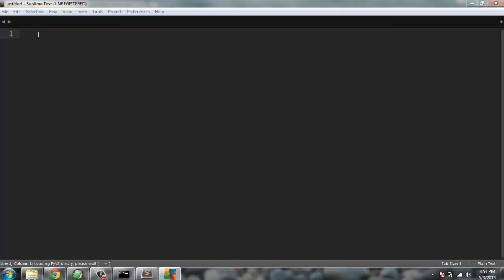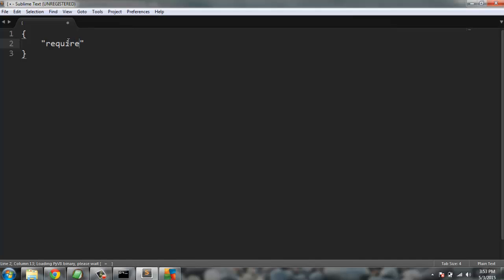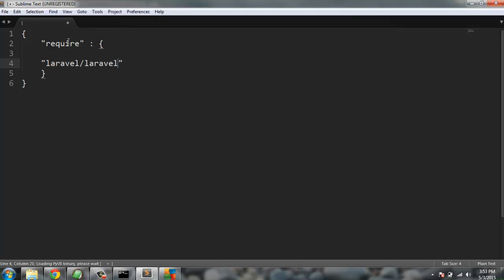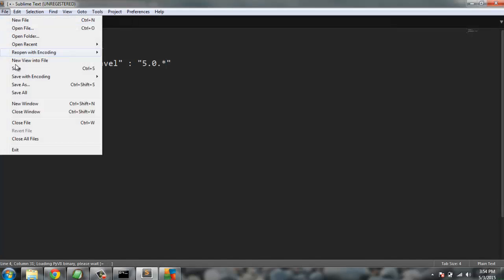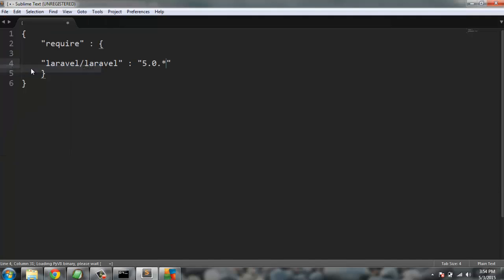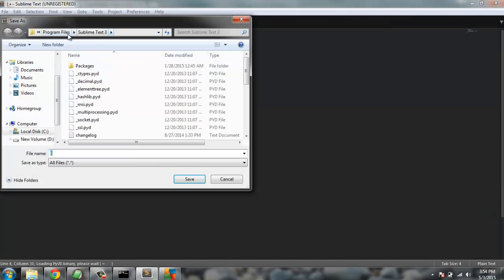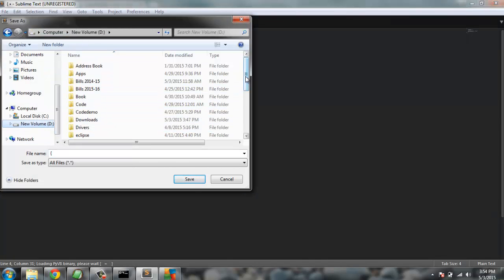The text editor is here and I'm going to type require, and then here one more curly bracket. We will type something like laravel/laravel and then type 4.0 or let's say 5.0.* and we have everything done correctly.